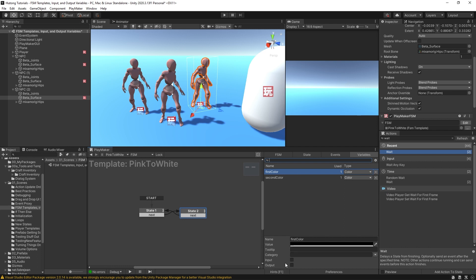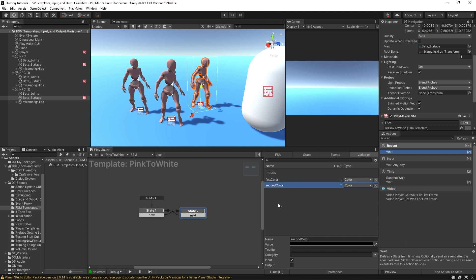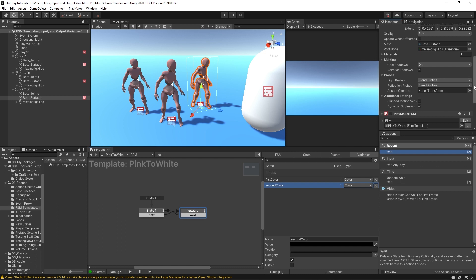And then in the variables tab, if I select these variables, we have these two options down here: input and output. So I'm going to select this input value—that checked it, gets put in this little category down here under inputs. And I'll do the same thing with second color. So now they're both considered input variables.